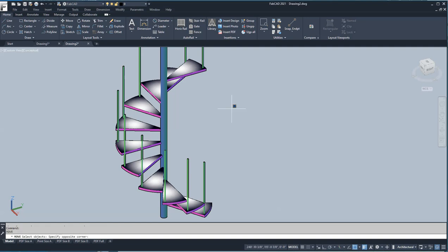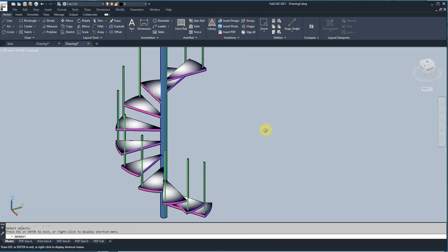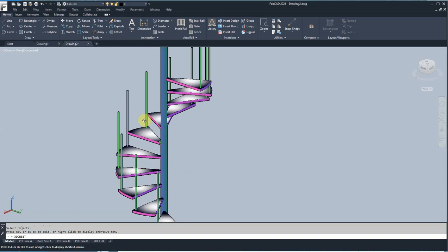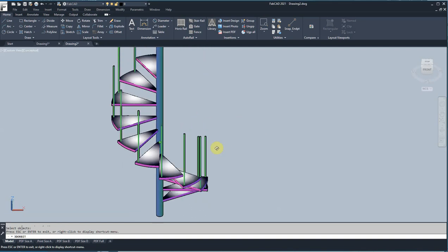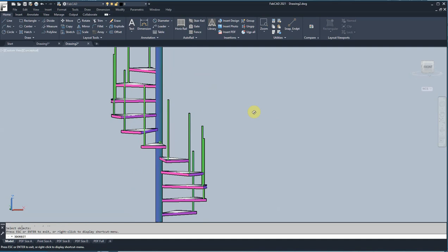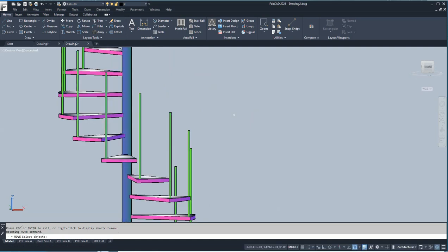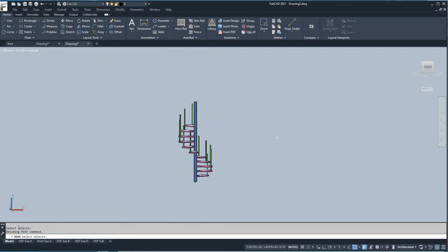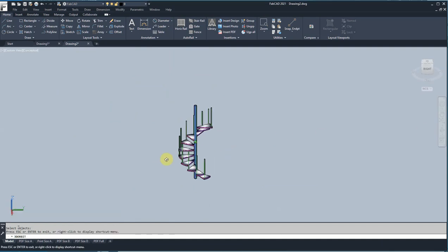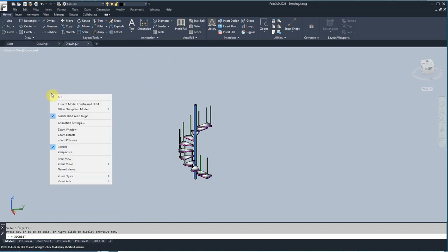This is what the spiral looks like after we've done all the moving of each individual tread. Now we're going to put a handrail on this thing. I'm going to leave it in 3D. I've discovered that probably the easiest thing to use — there are 3D polylines and all that, but you may not have the 3D polyline available on your version — but you do have the spline, and oddly enough that works pretty well.